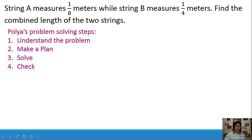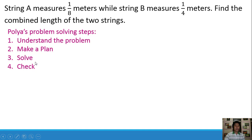We have the following problem-solving steps. According to Polya, we have: number 1, understand the problem; number 2, make a plan; number 3, solve; number 4, check your answer.